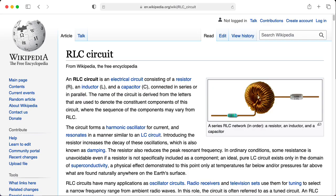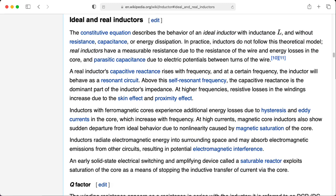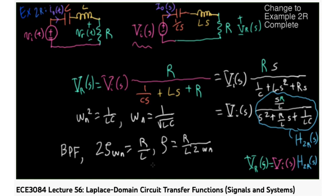Out of the classic trio of passive two-terminal elements — resistors, inductors, and capacitors — although resistors are typically the most ideal, inductors are arguably the least ideal. Computing the voltage transfer function of various combinations of resistors, capacitors, and inductors is a standard exercise in many electrical engineering classes.